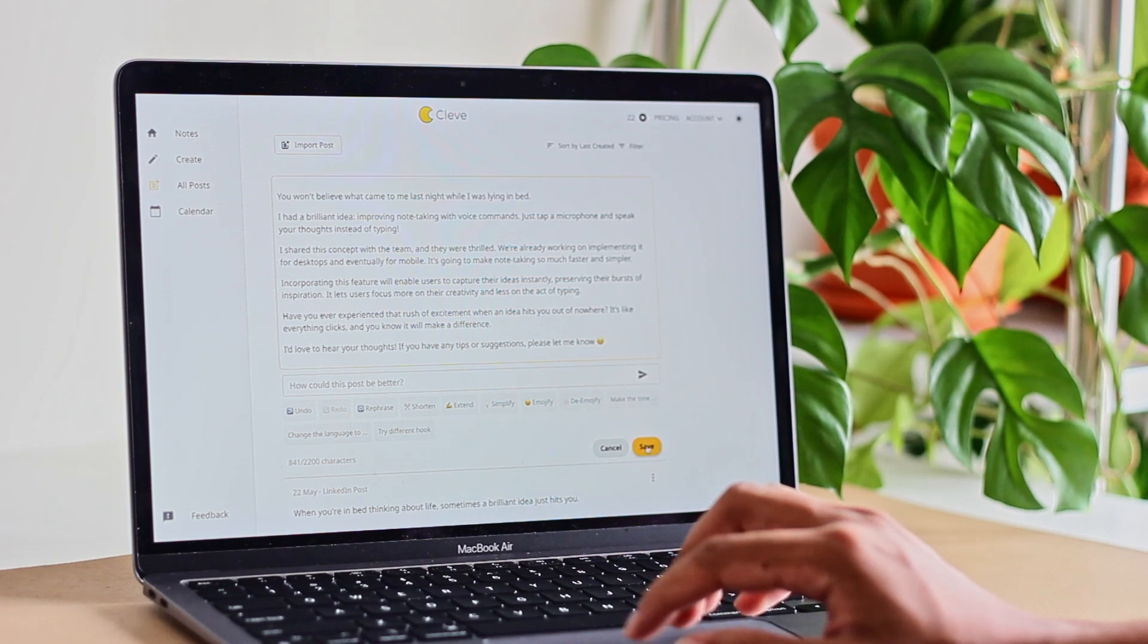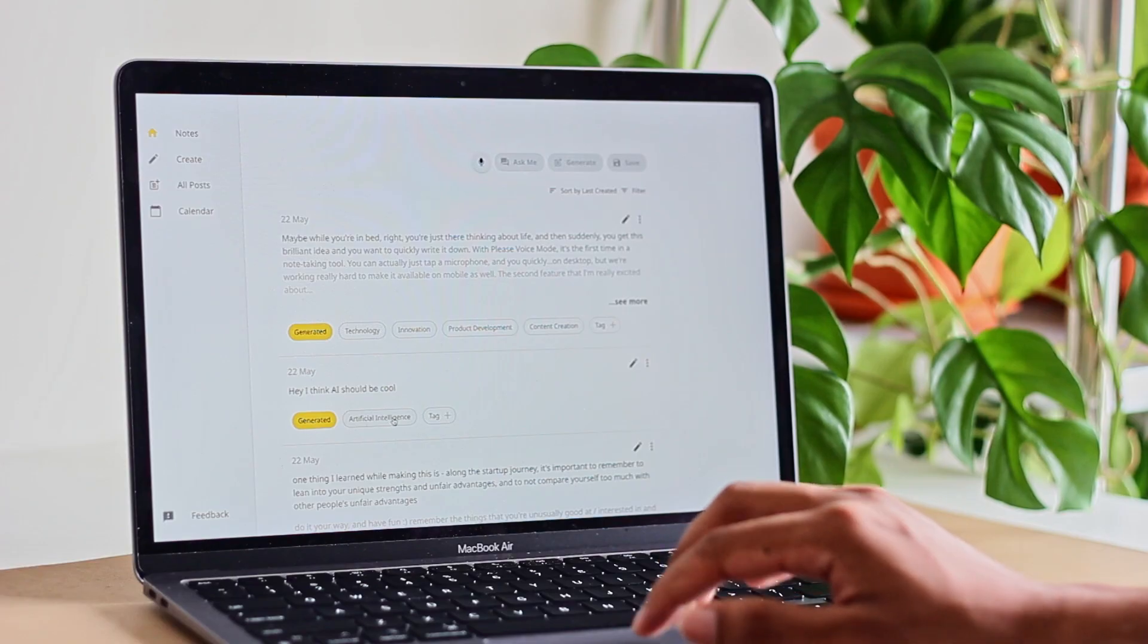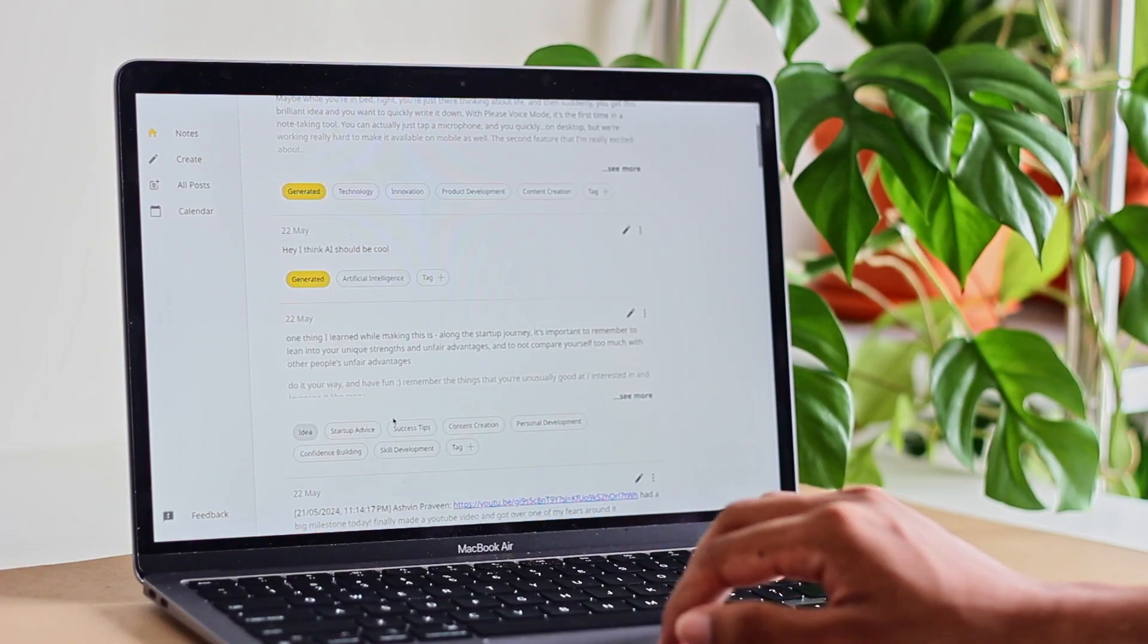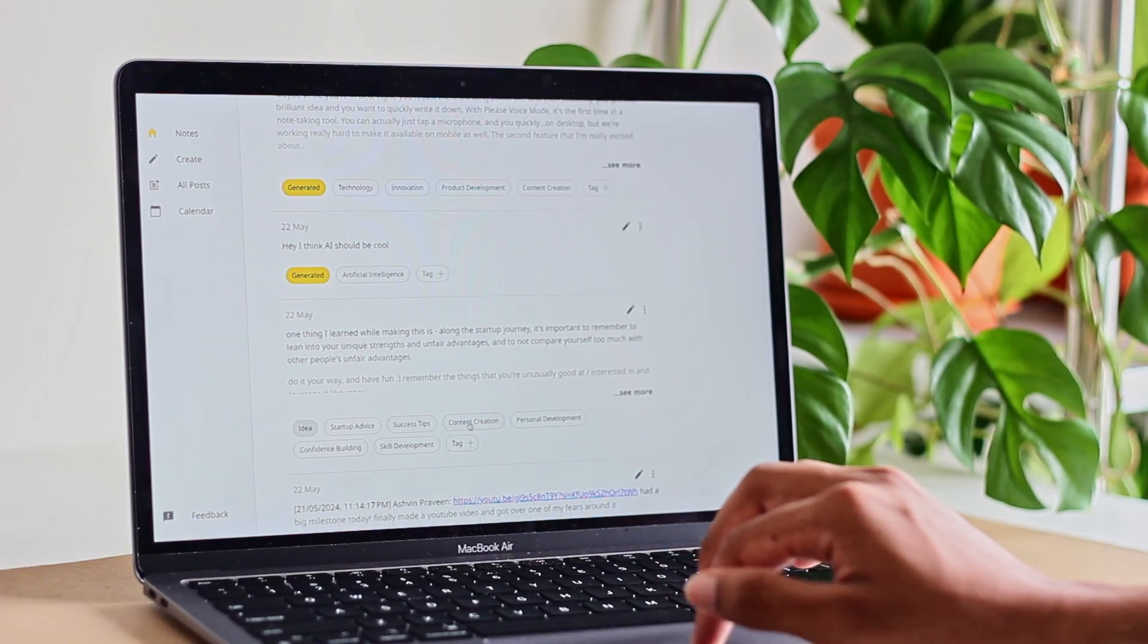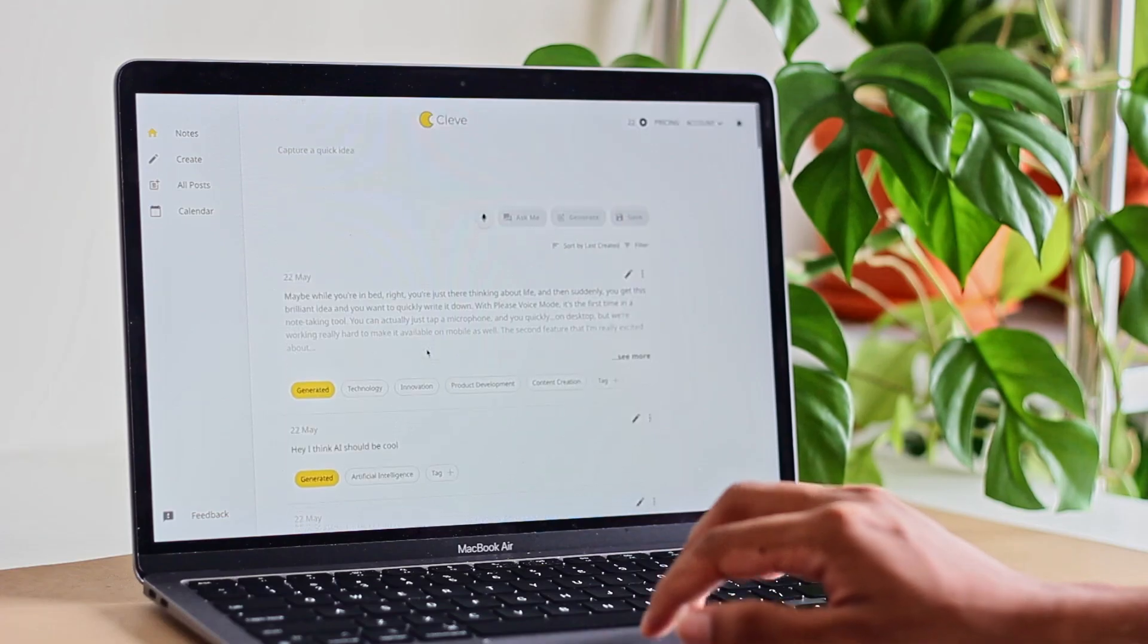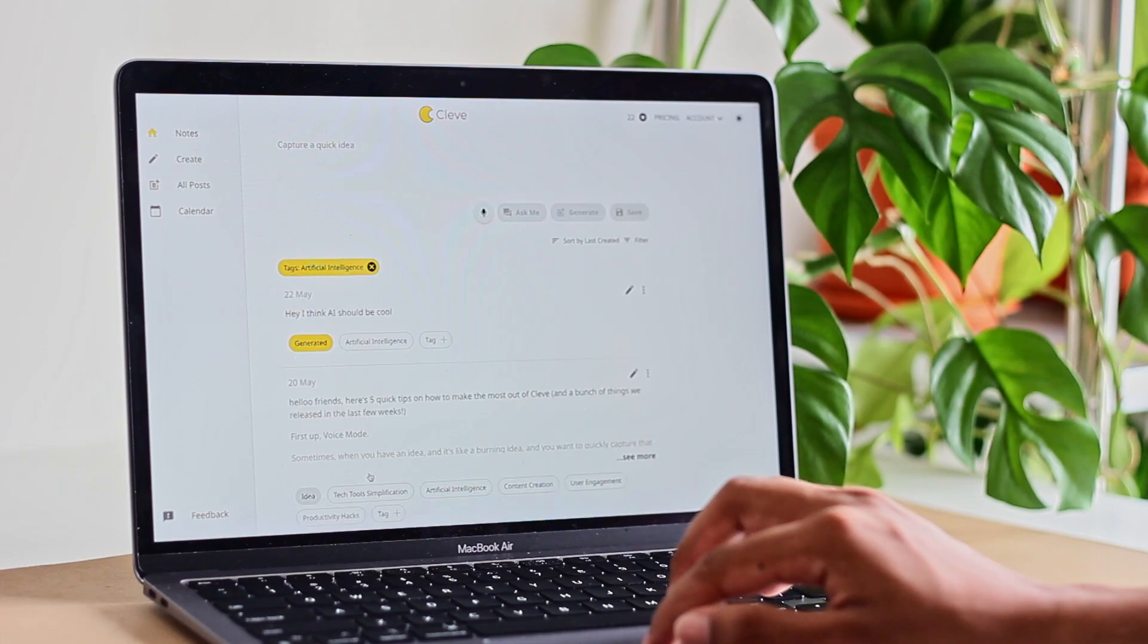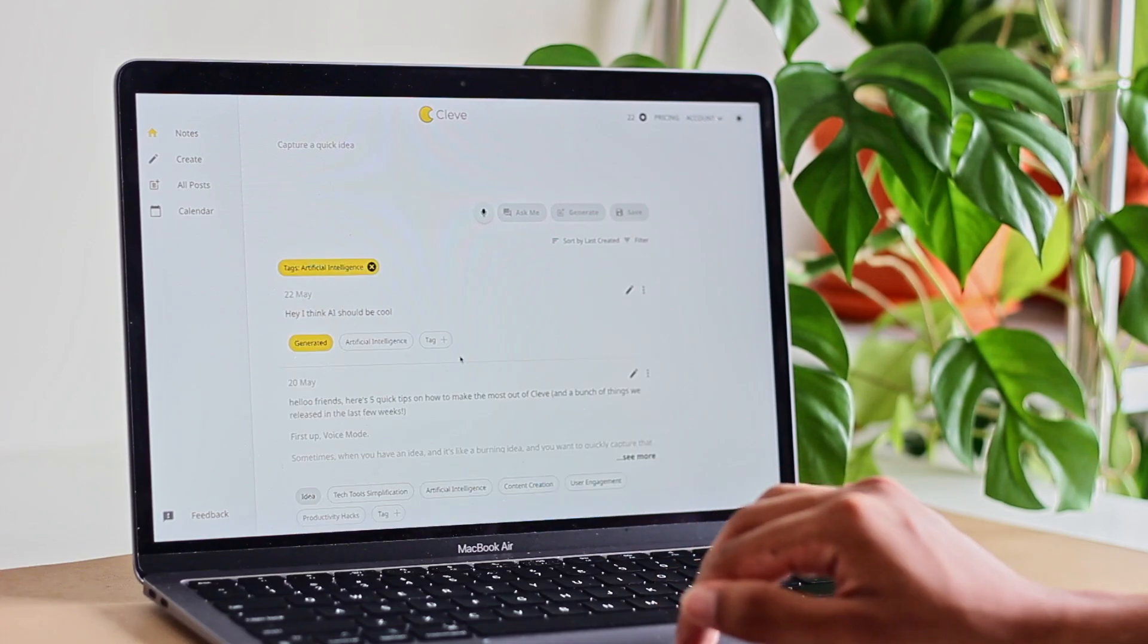The third feature that I use quite often is auto-tagging. A lot of times you have all these different ideas and thoughts in your notes and they're super messy, super disorganized. What we did is with every note that you save, the moment you save it is going to be tagged with some of the keywords that you regularly talk about.